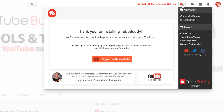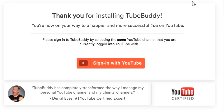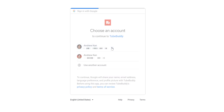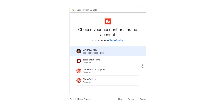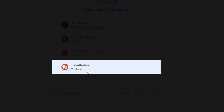Click the TubeBuddy drop-down menu here, and you can sign in to TubeBuddy through the email that is tied to your YouTube account. Then select the channel that matches the channel you're signed into on YouTube. Since I'm signed into TubeBuddy, I'll go ahead and select TubeBuddy.